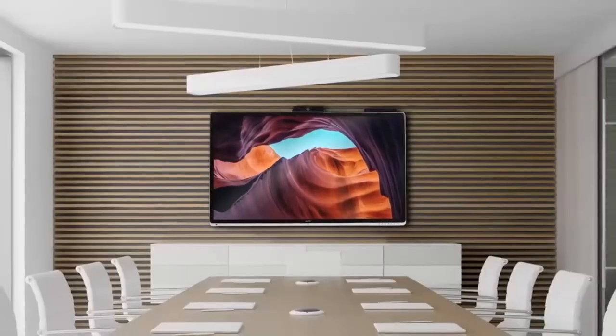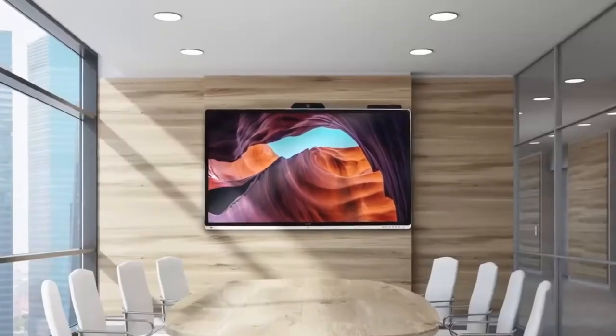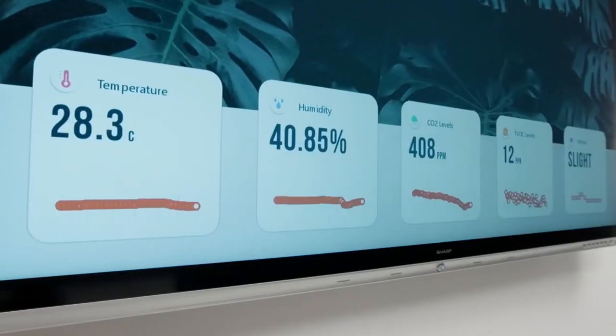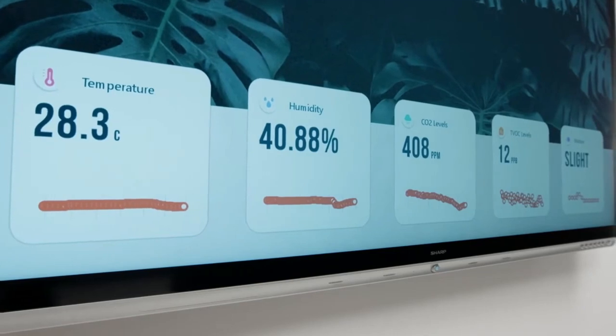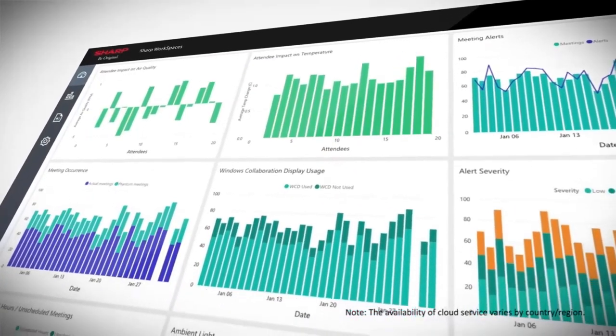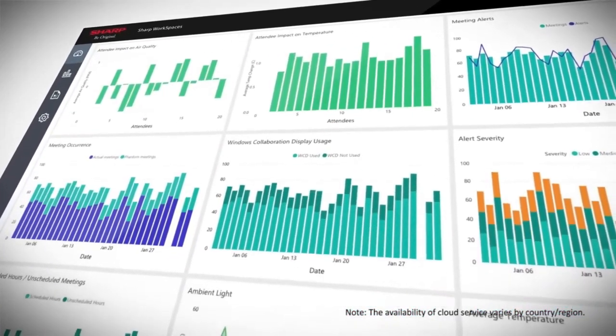In the ever-evolving landscape of modern business, conferences have transformed from static presentations into dynamic, interactive experiences.